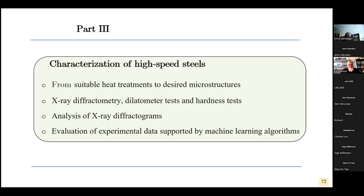Now I would like to come to the third part: characterization of high speed steels. We want to go from suitable heat treatments to desired microstructures. The experiments are from X-ray diffractometry, dilatometer tests, and hardness tests. The X-ray diffractograms are analyzed, and evaluation of the experimental data is supported by machine learning algorithms.